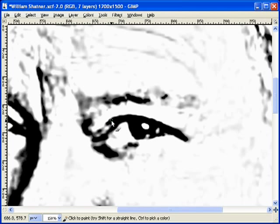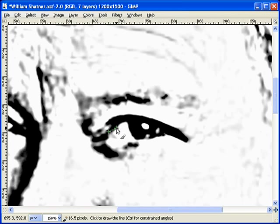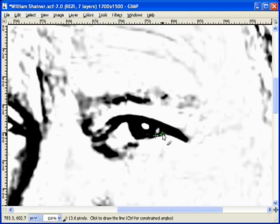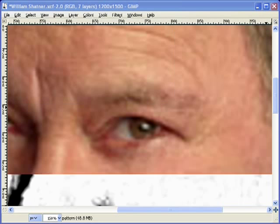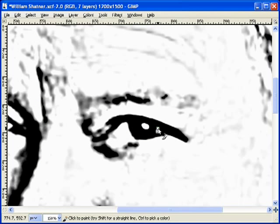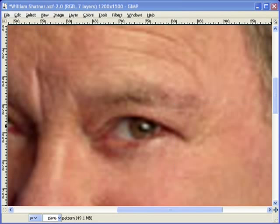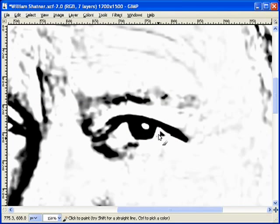I'm going to grab my number 5 brush — that's my favorite size. I'm just going to go ahead and clean up some of these lines and try to get rid of some of these gray areas. If I remember right, his eye right there is the white of the eyes, so I'm going to remove everything else. I'm going to bring this line out just to make it a little bit heavier.